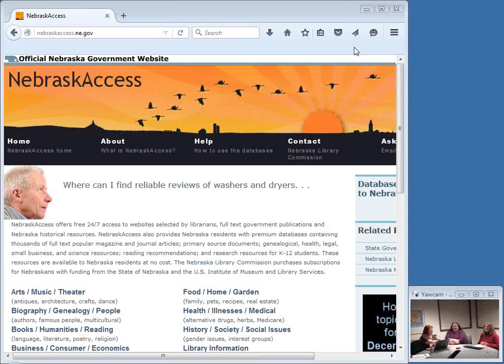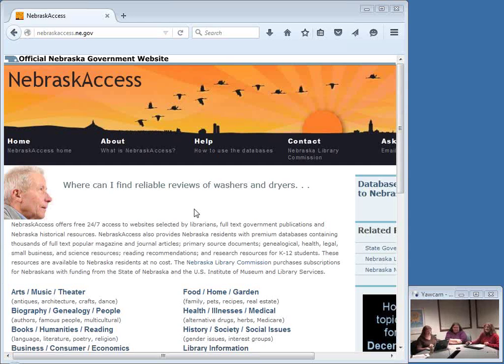Good morning and welcome to this week's edition of Encompass Live. I am your host, Krista Burns, here at the Nebraska Library Commission. Encompass Live is the Commission's weekly online event — a webinar, a webcast, an online show.